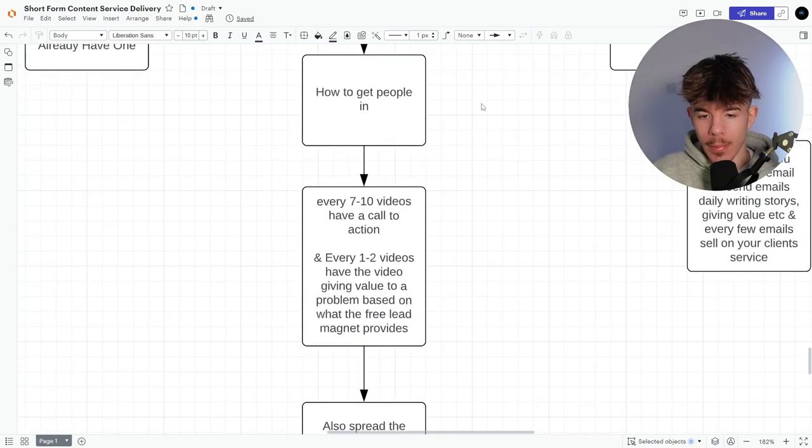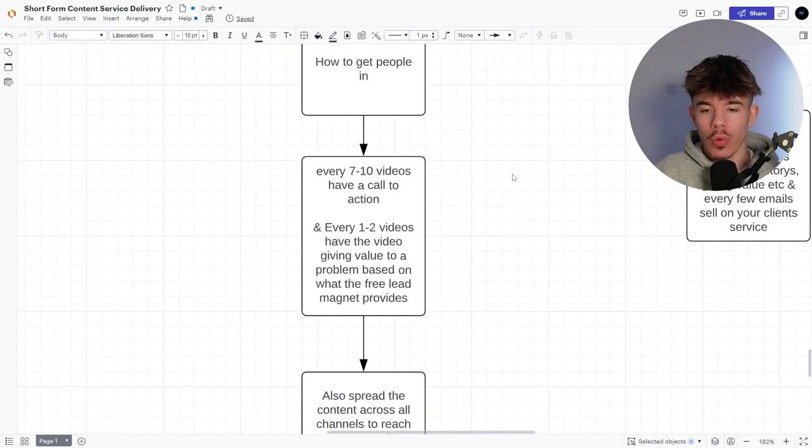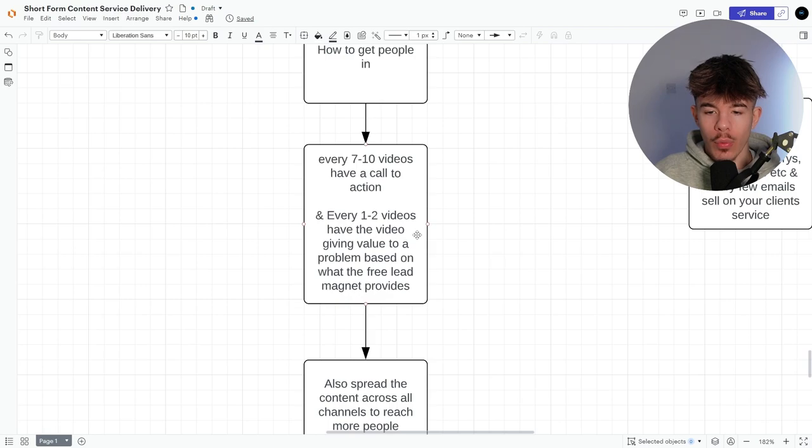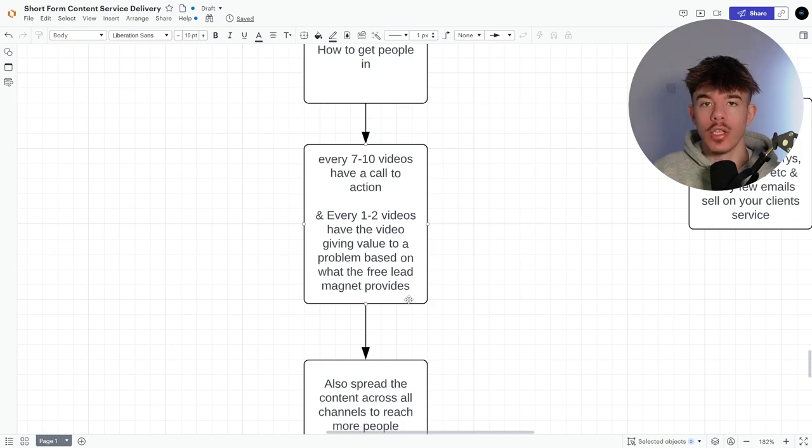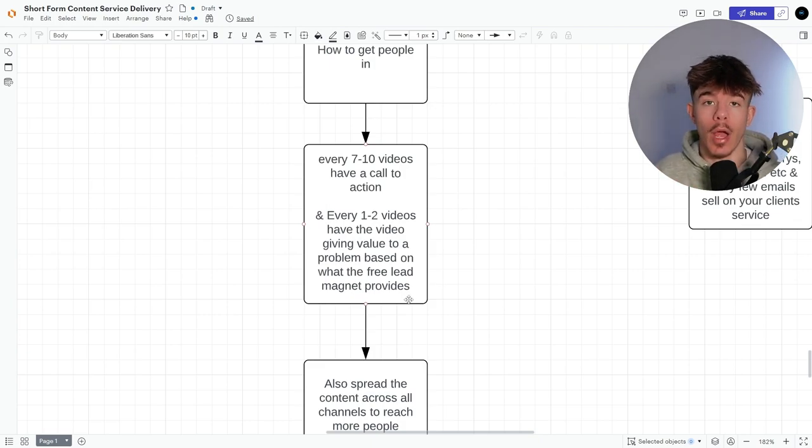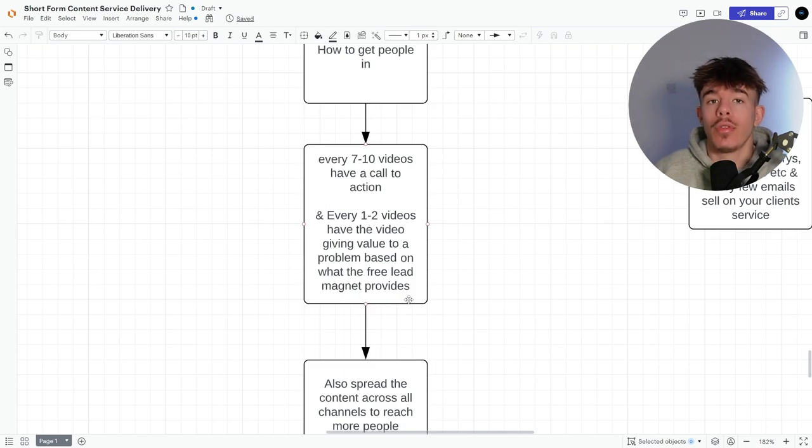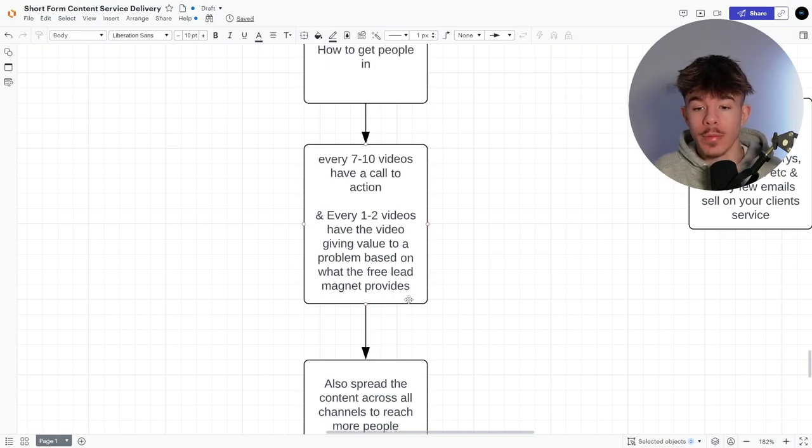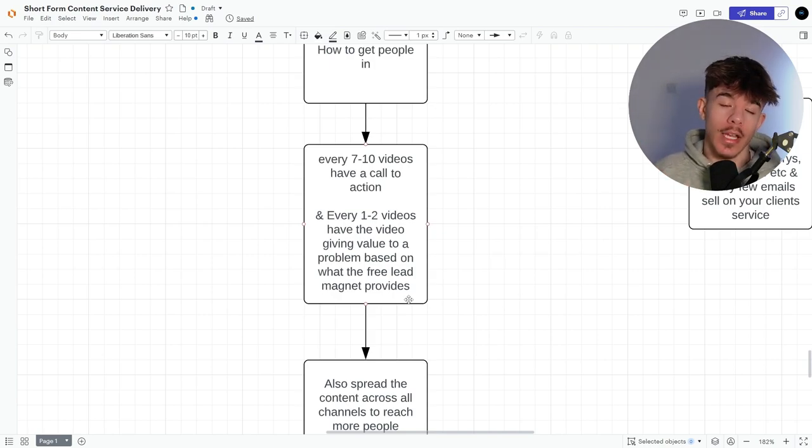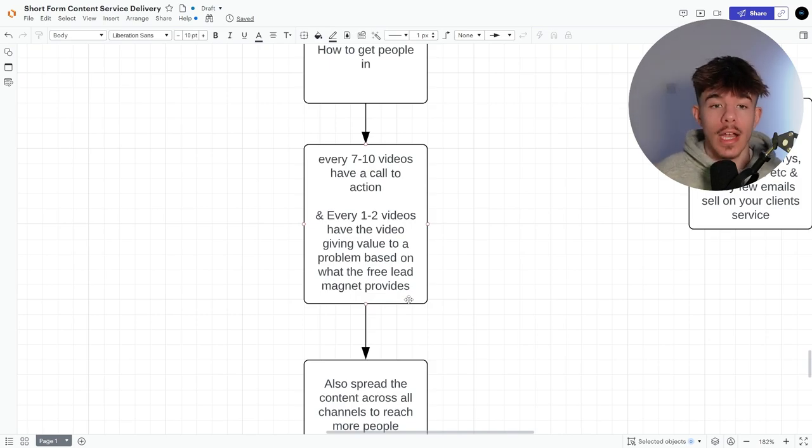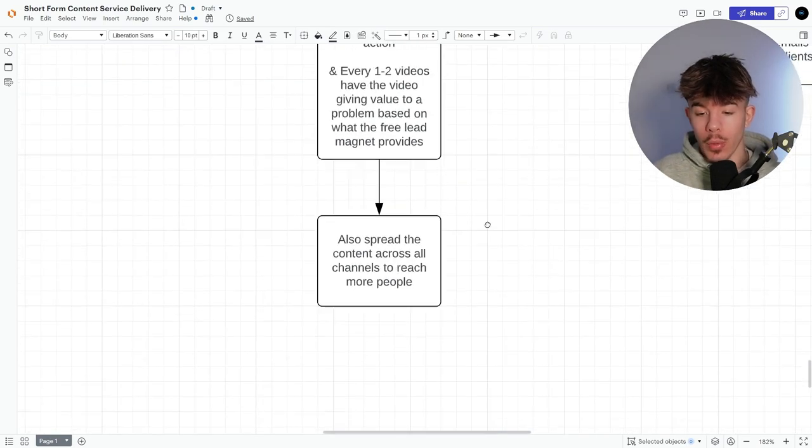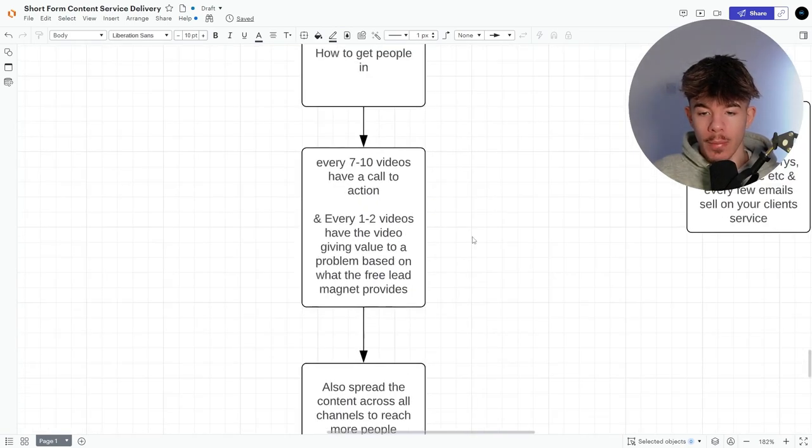So these two here means you have that email and they're already in a community. So there's two ways to target them. And there's two ways to actually turn them into, paying customers for your client and for acquisition, how to get people in every seven to 10 videos, have a call to action. And every one to two videos have the video giving value to a problem based on what the free lead magnet provides. So direct it. So let's say again, like it's Facebook, I'm giving a lead magnet on how to run Facebook ads. I want two out of my videos to be directed towards Facebook, Facebook ads. And at the end you can be like, if you're struggling with Facebook ads, please click the link in my description. I've got a full free course, no strings attached, which can actually help you out.